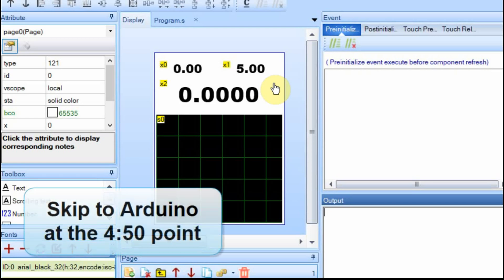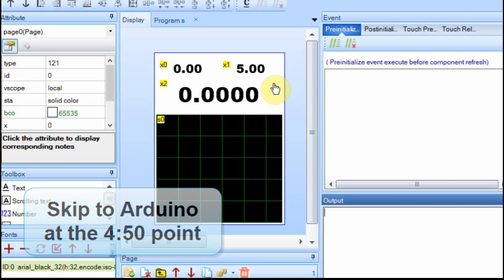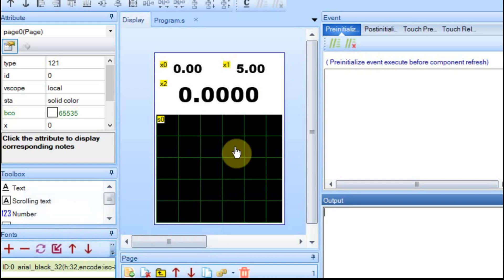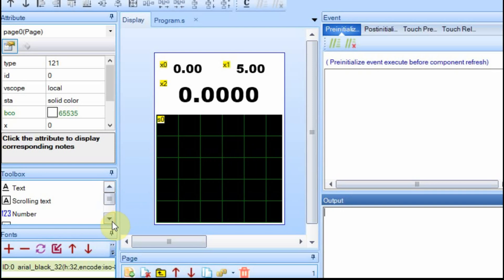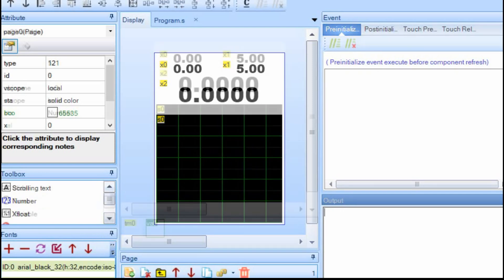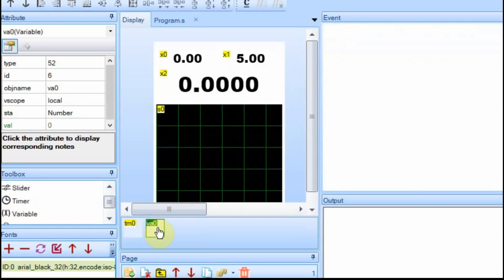I'll also have the editor stick something in here that tells other people to skip to whatever time period it becomes to do the Arduino work. Now, just so I can show you how to add data to the waveform, we have to have it changed. So I'm going to add a variable and a timer. For the variable, we want it set to a number, which sets the way it defaults.